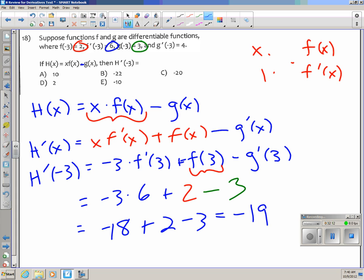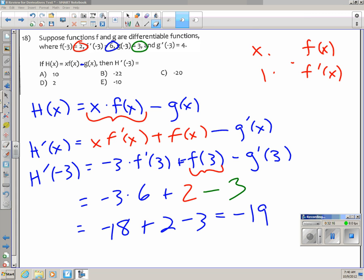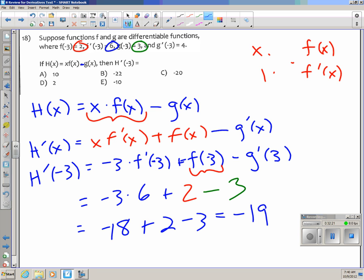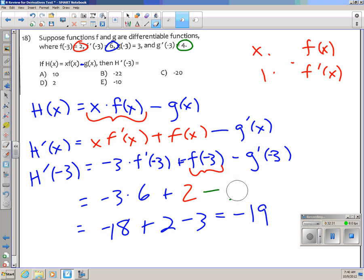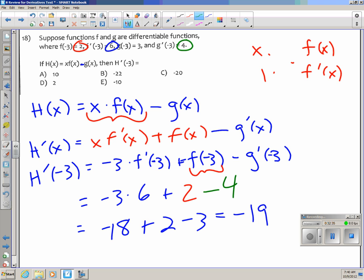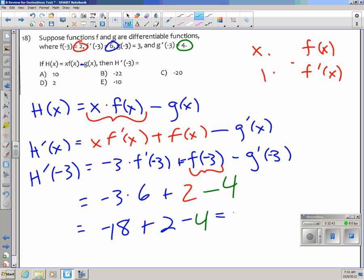Initially I got negative 19 because I mistakenly used g prime(3) = 3 instead of 4. With the correction: g prime(3) = 4, making the final answer negative 20, which is choice C.